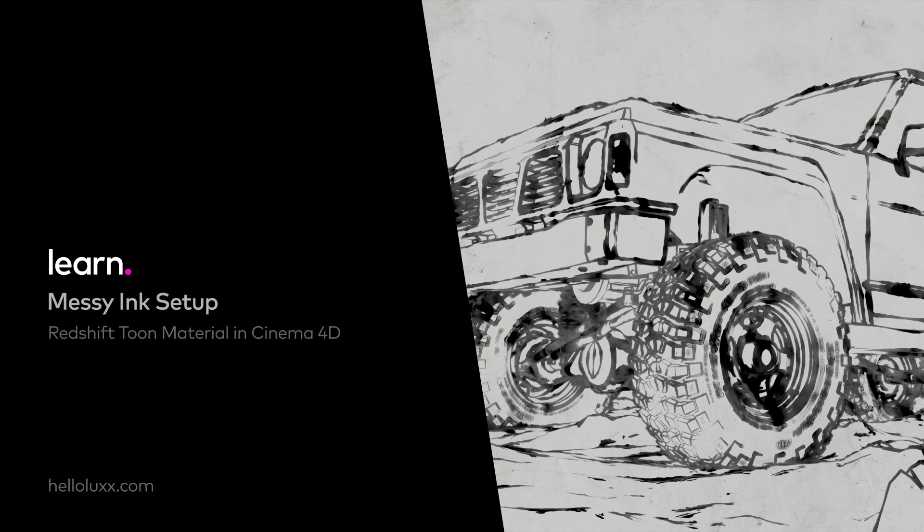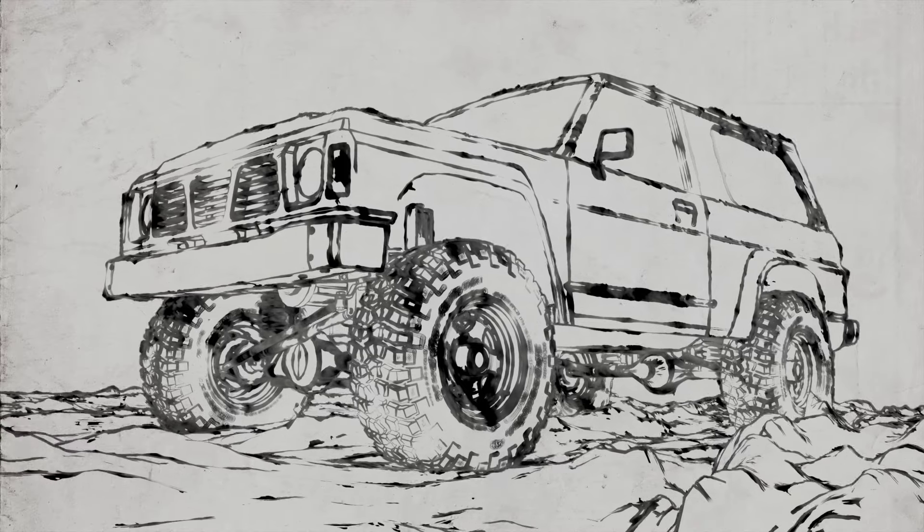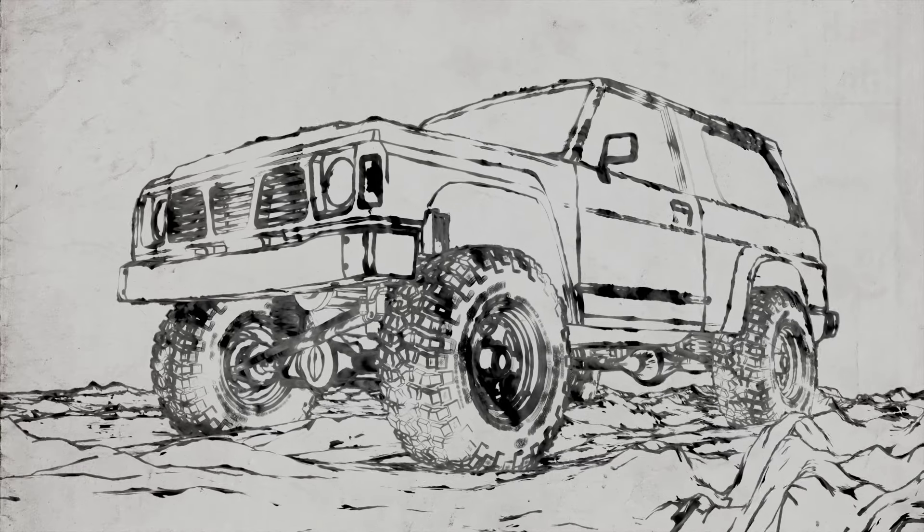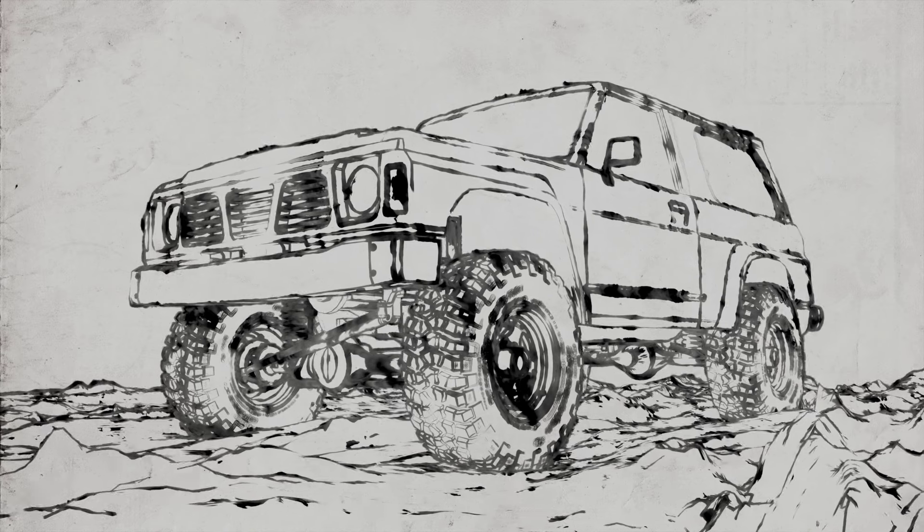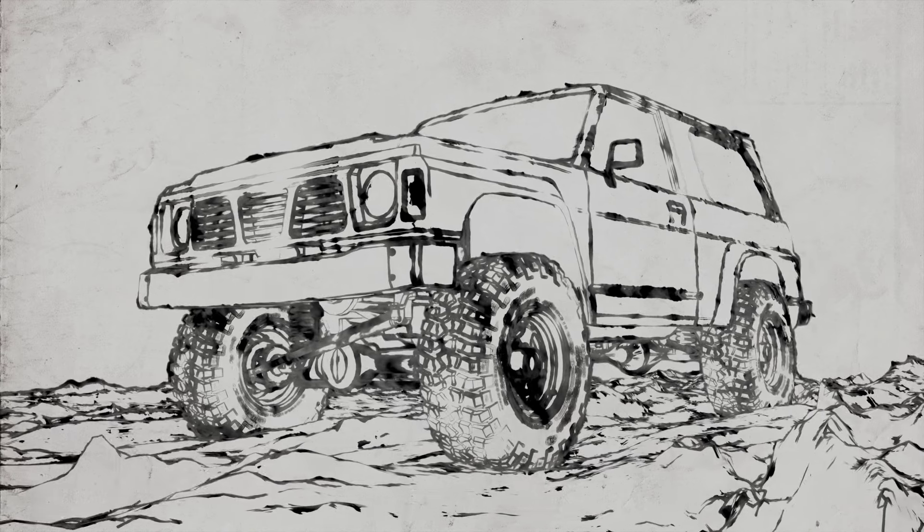Hi, welcome to this quick tip for Redshift with me Tim Clapham from Hololux.com. In this tutorial we're going to be looking at using the Redshift tone material to create this messy ink style effect.